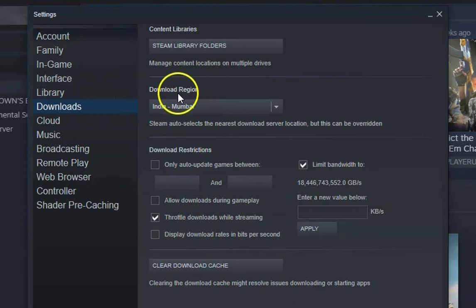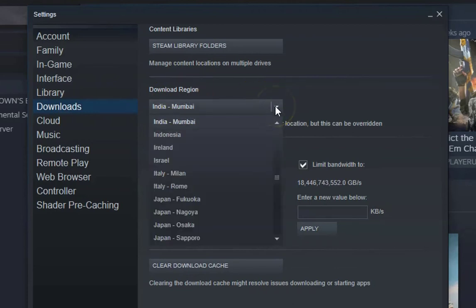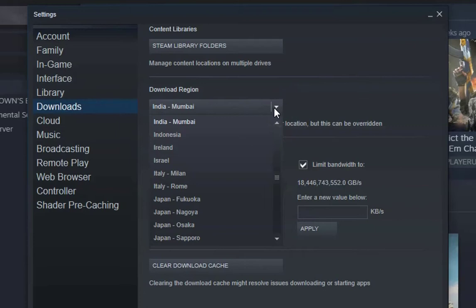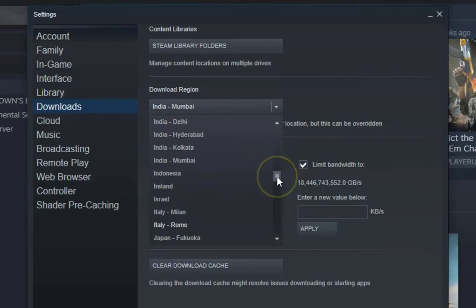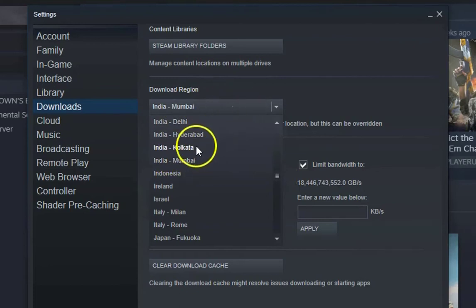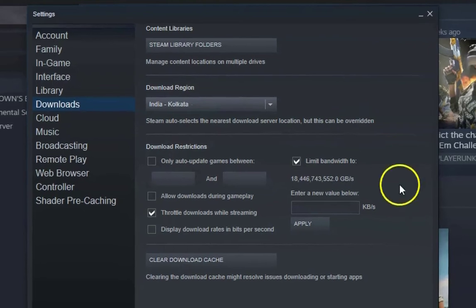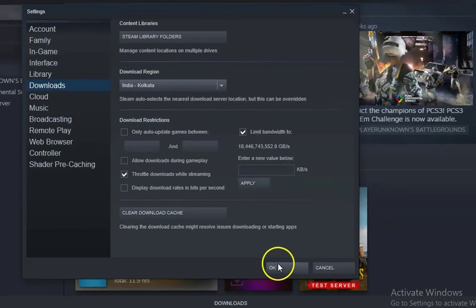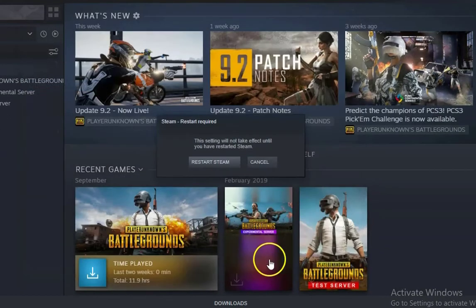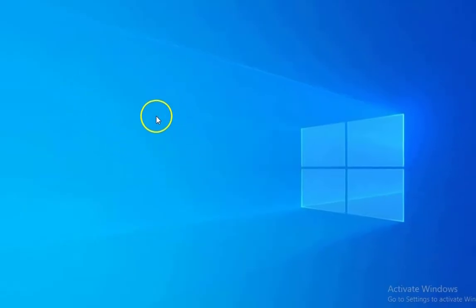In the Downloads section, go to Download Region and select a different region. For example, if India Mumbai is selected, try switching to India Kolkata. Click OK and check if the issue resolves.